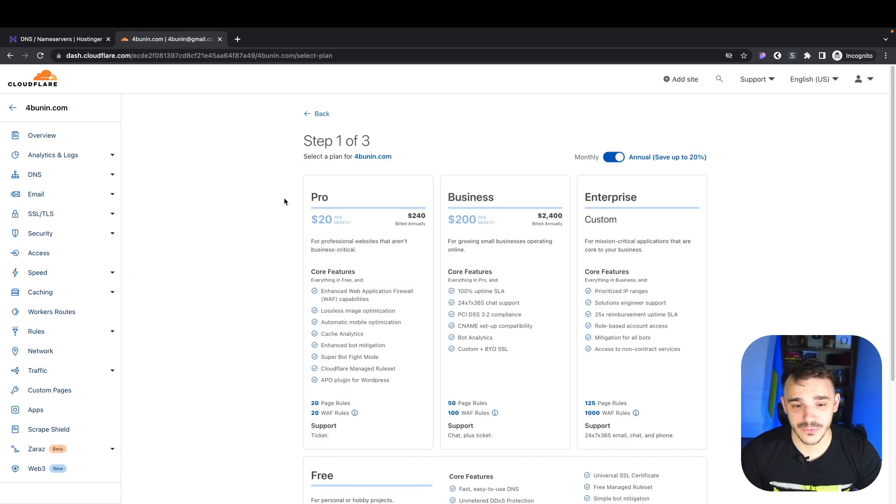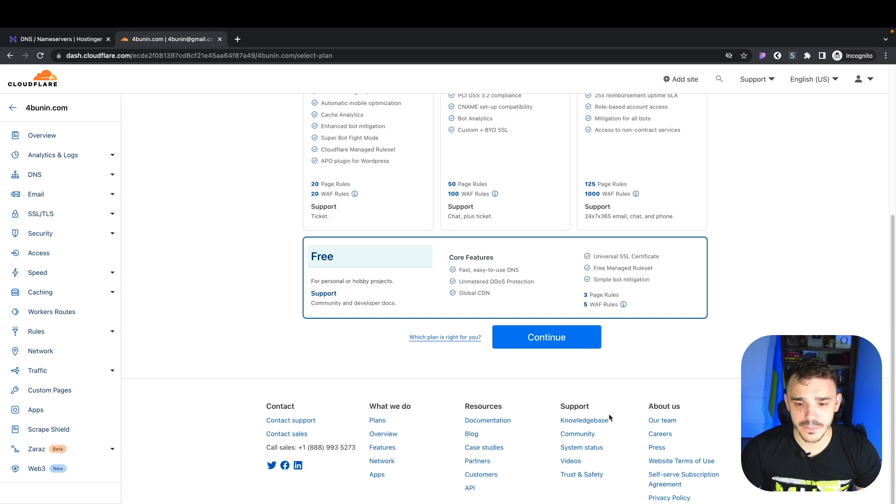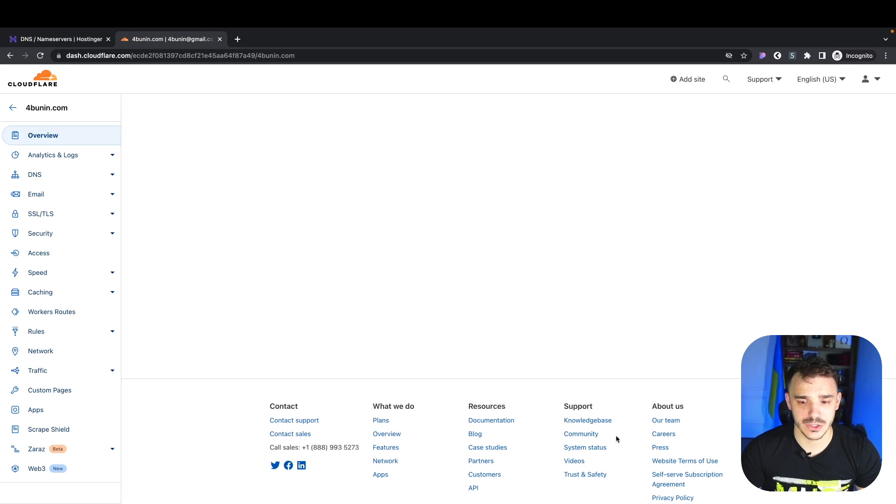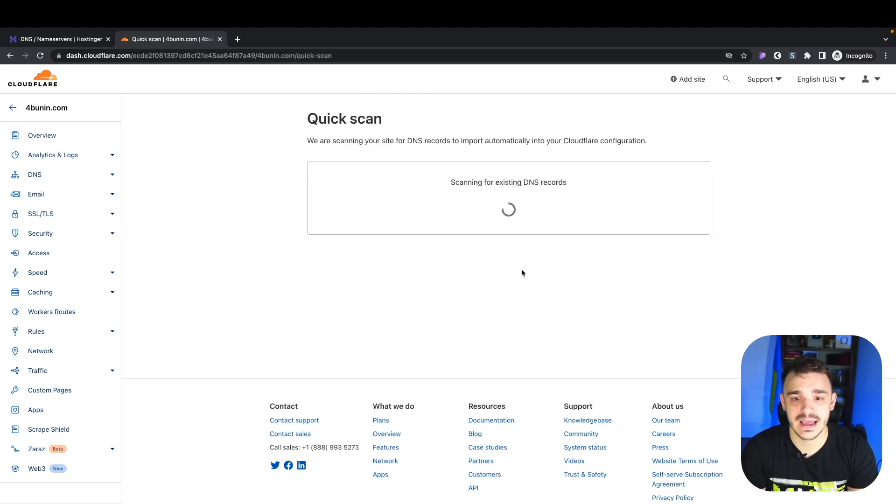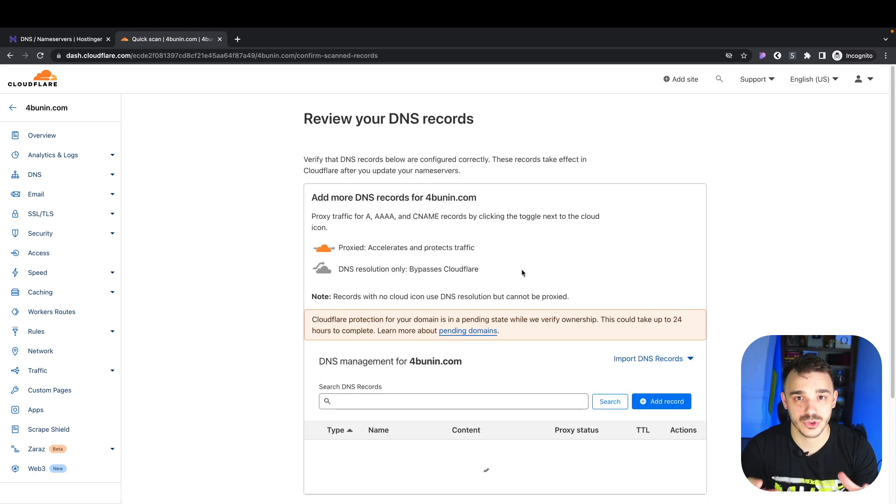A lot of people get confused here because they see all of these plans. You need to scroll down, click free, and click continue. After that, Cloudflare will scan your DNS records and copy them automatically, making your job much easier.